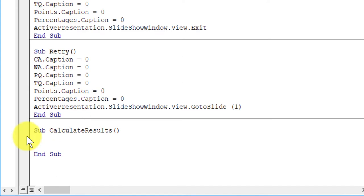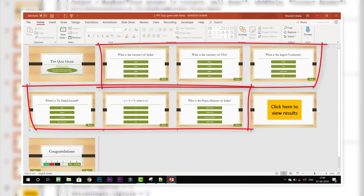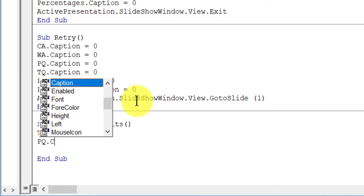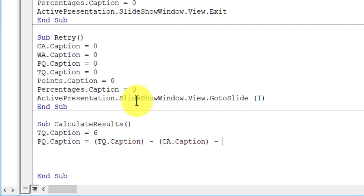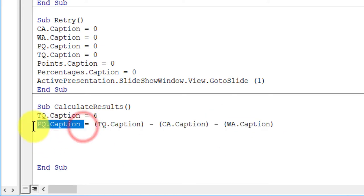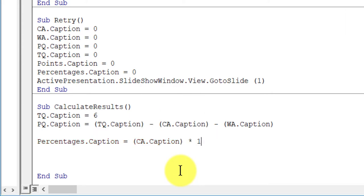Next we need to make a code for calculating the results, so type: Sub CalculateResults. First we need to determine the number of questions, so tq.caption = 6 since we have six questions. Then for the number of past questions: pq.caption = total questions minus correct answers minus wrong answers. Basically, if a question is not answered correctly or incorrectly, it is considered a past question and increases the caption of PQ.